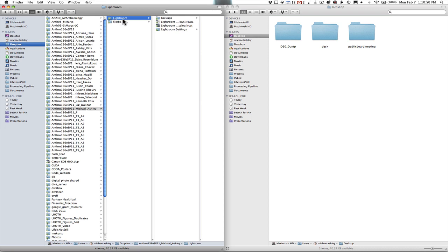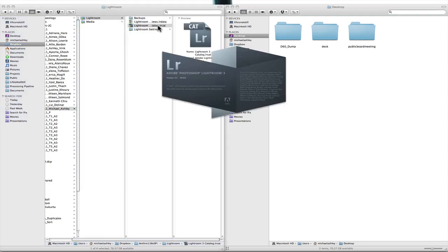Next thing you want to do is open up Lightroom by double clicking on the catalog.